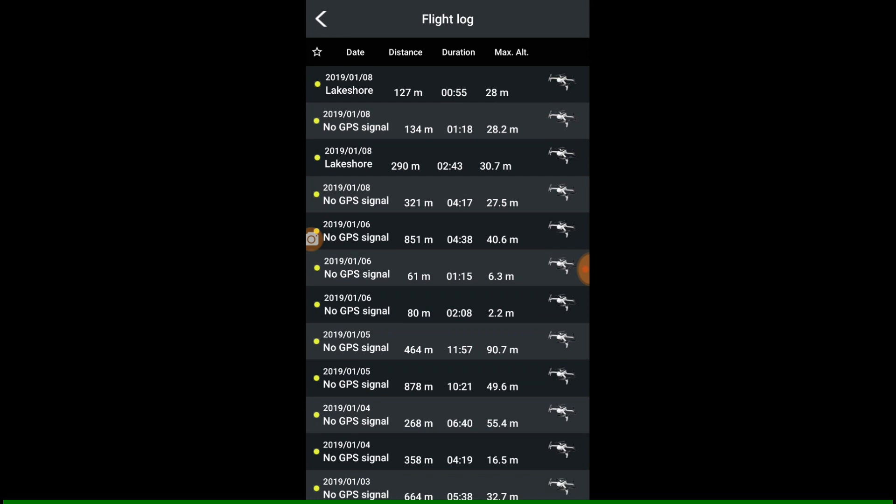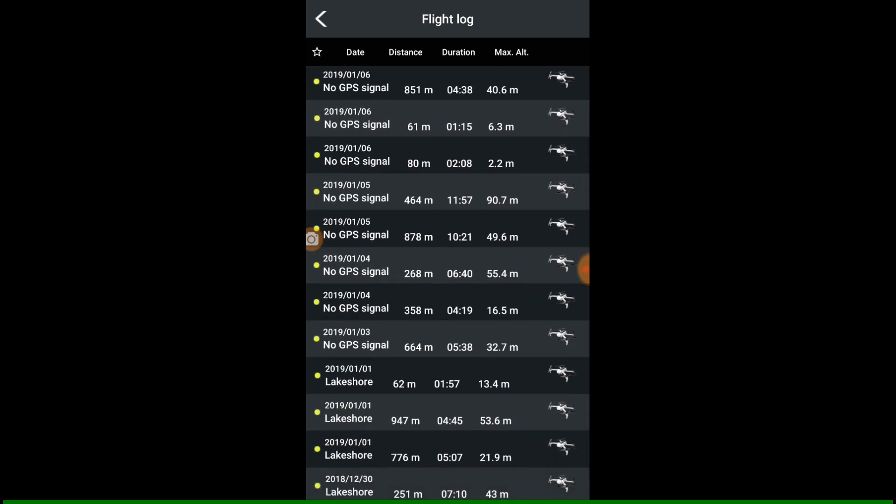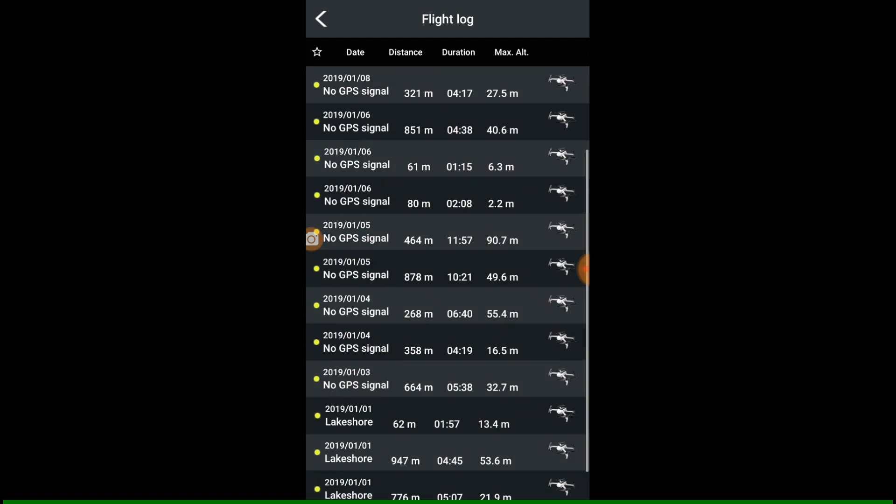No GPS all the way down and then we go down to January the 1st, Lakeshore, Lakeshore, Lakeshore, they have a location.